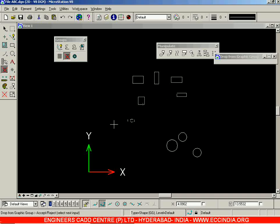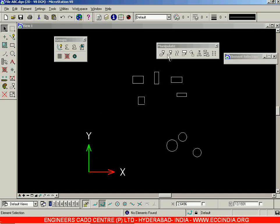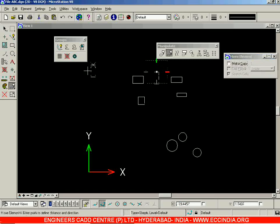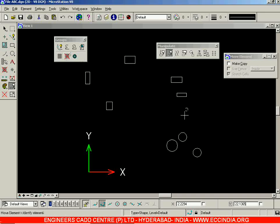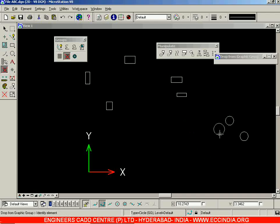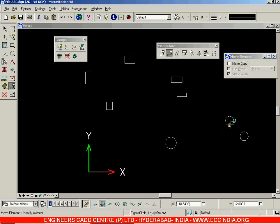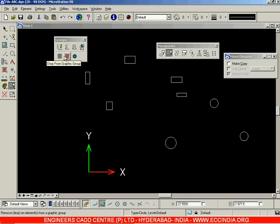To remove objects from the graphic group, select Drop from Graphic Group and click any element of the graphic group — the entire group gets selected. Left-click outside the screen. Now when you use Move, each object moves separately. You can also use Drop from Graphic Group: with the graphic group lock on, moving one circle moves all three together; after dropping, each circle moves separately. That is the Delete from Graphic Group option.